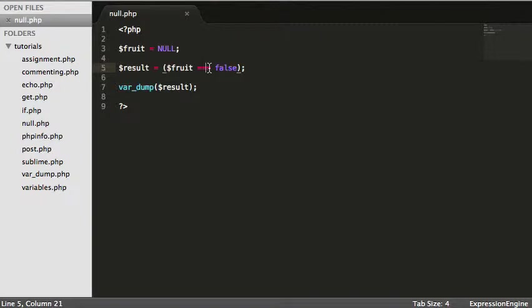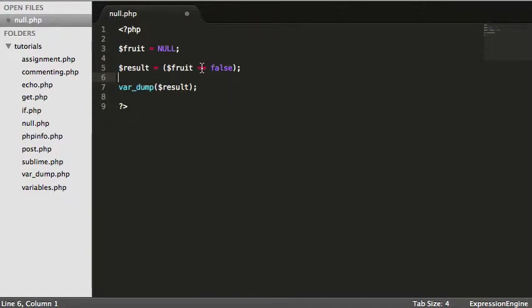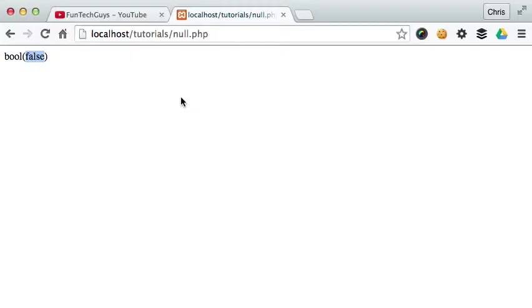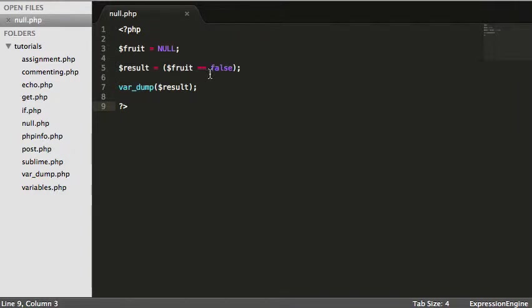However, what confuses people quite often is if I take it off the typeset and I say, right, what we're doing now is we're not checking whether these are the same types. We reload, and that's true. That is where people get confused. So you need to check with the triple equals to make sure they match up exactly.